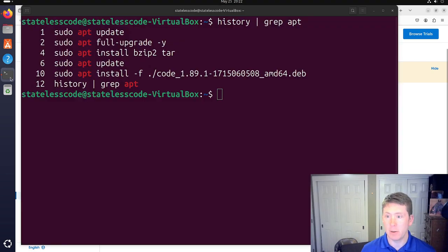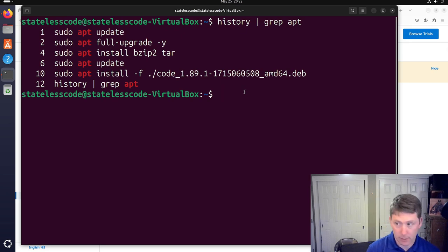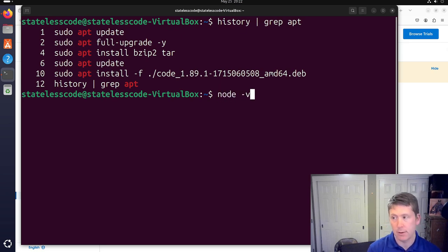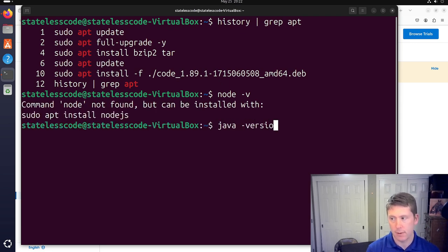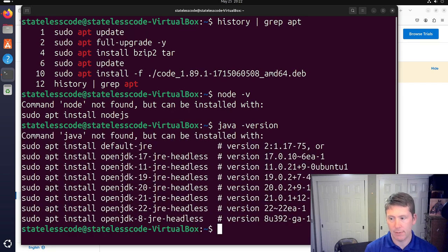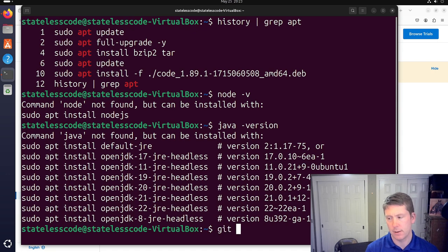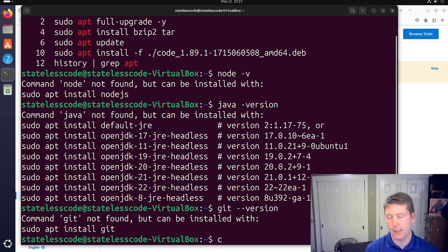If we take a look here, we do not have Node, we do not have Java, and we do not have Git.